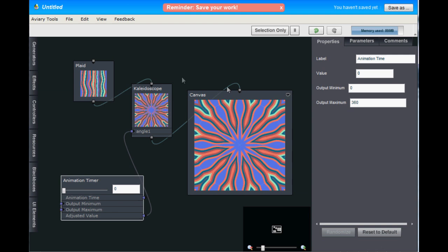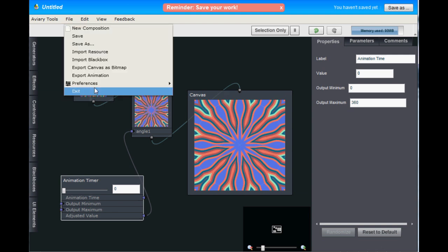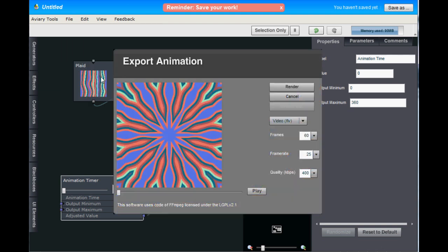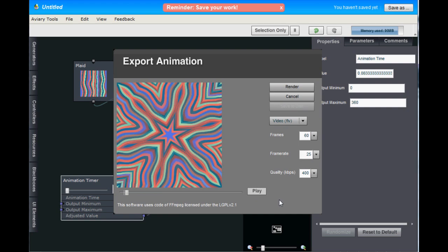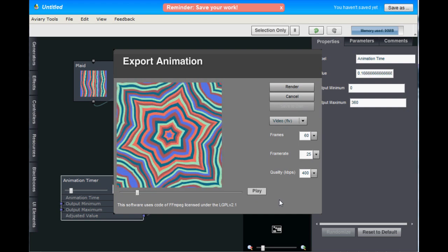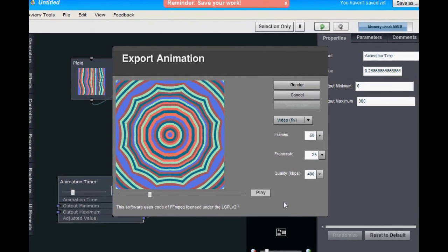Let's preview that animation. So let's go to File, Export Animation, and hit play. And you should see that the animation is much smoother this time.